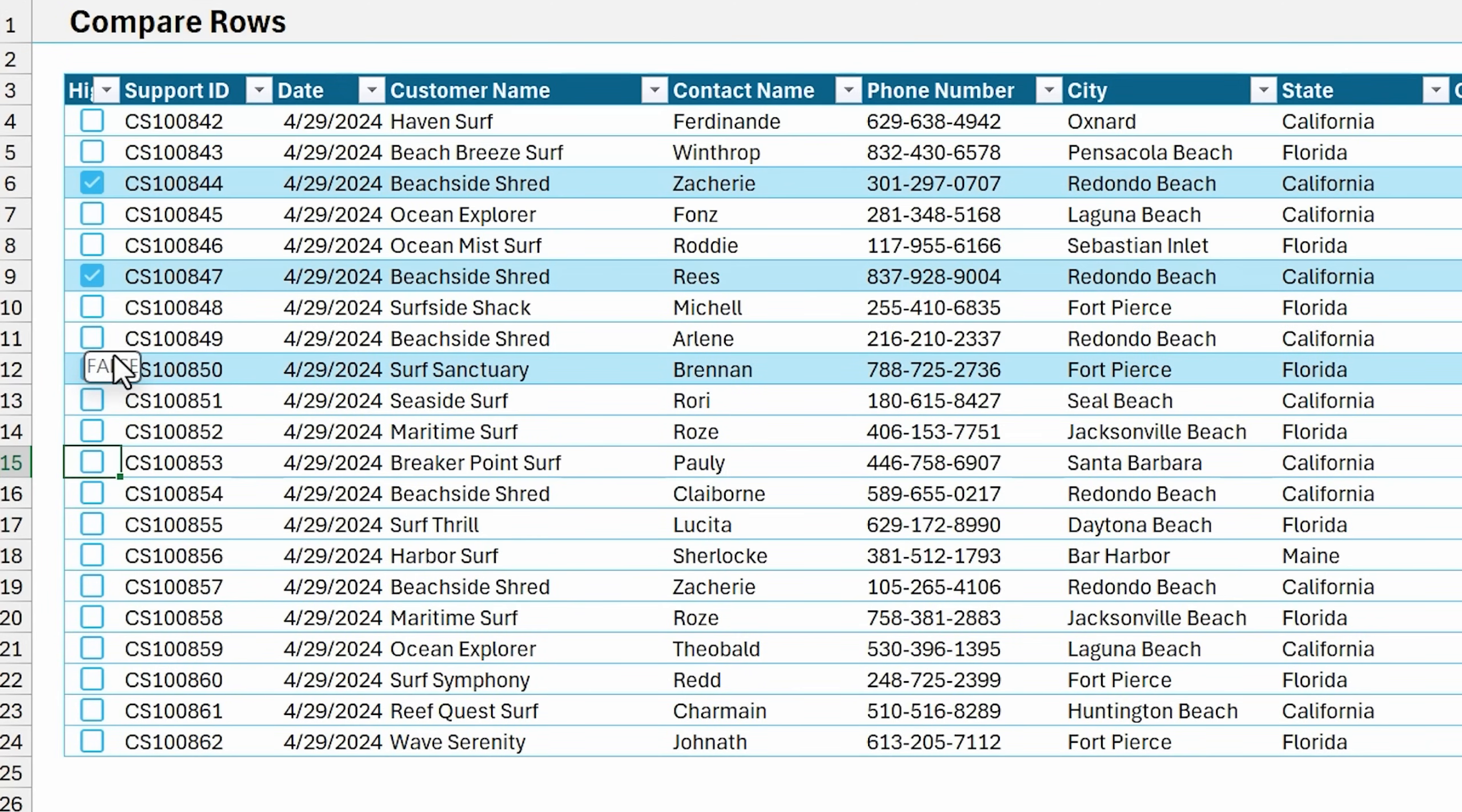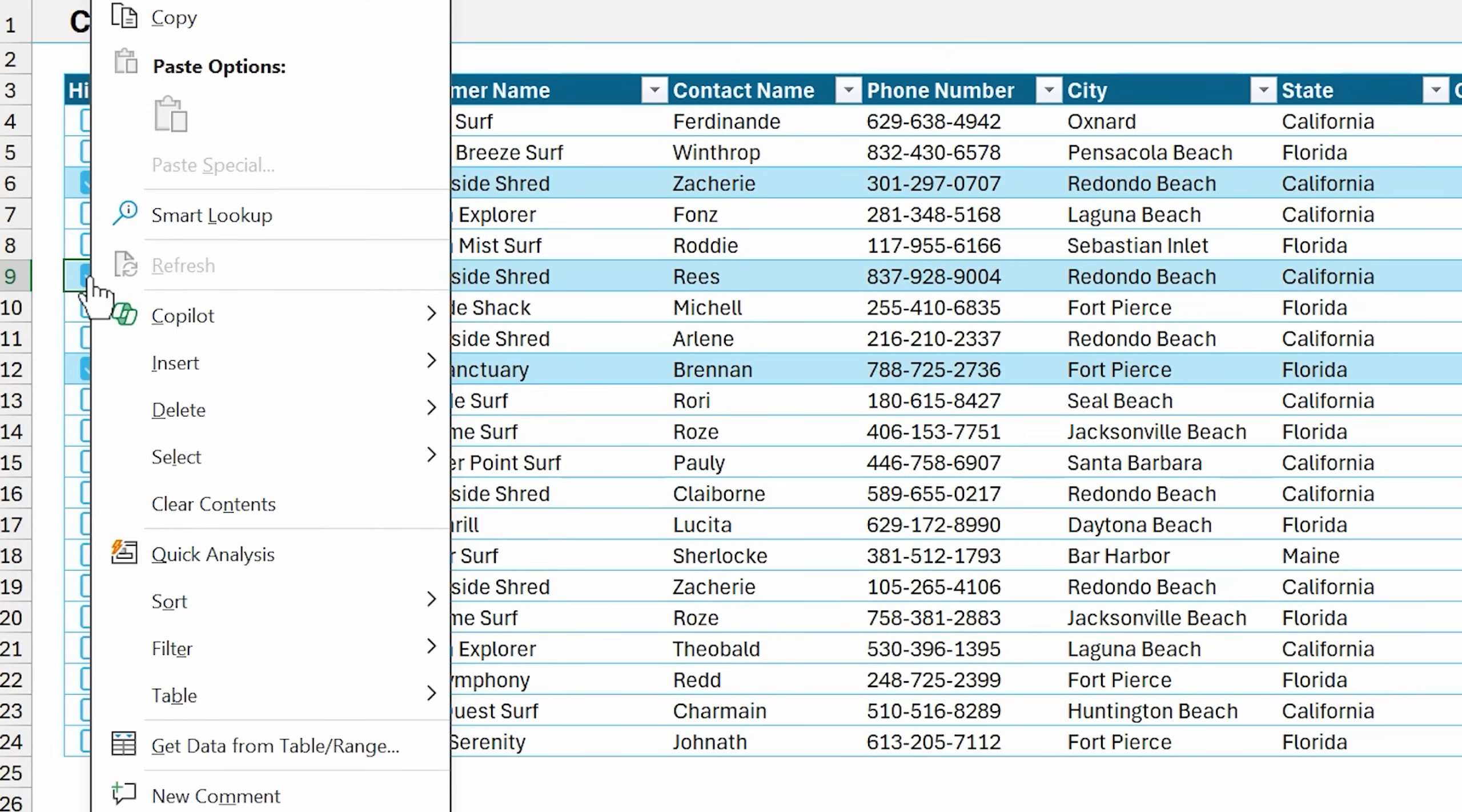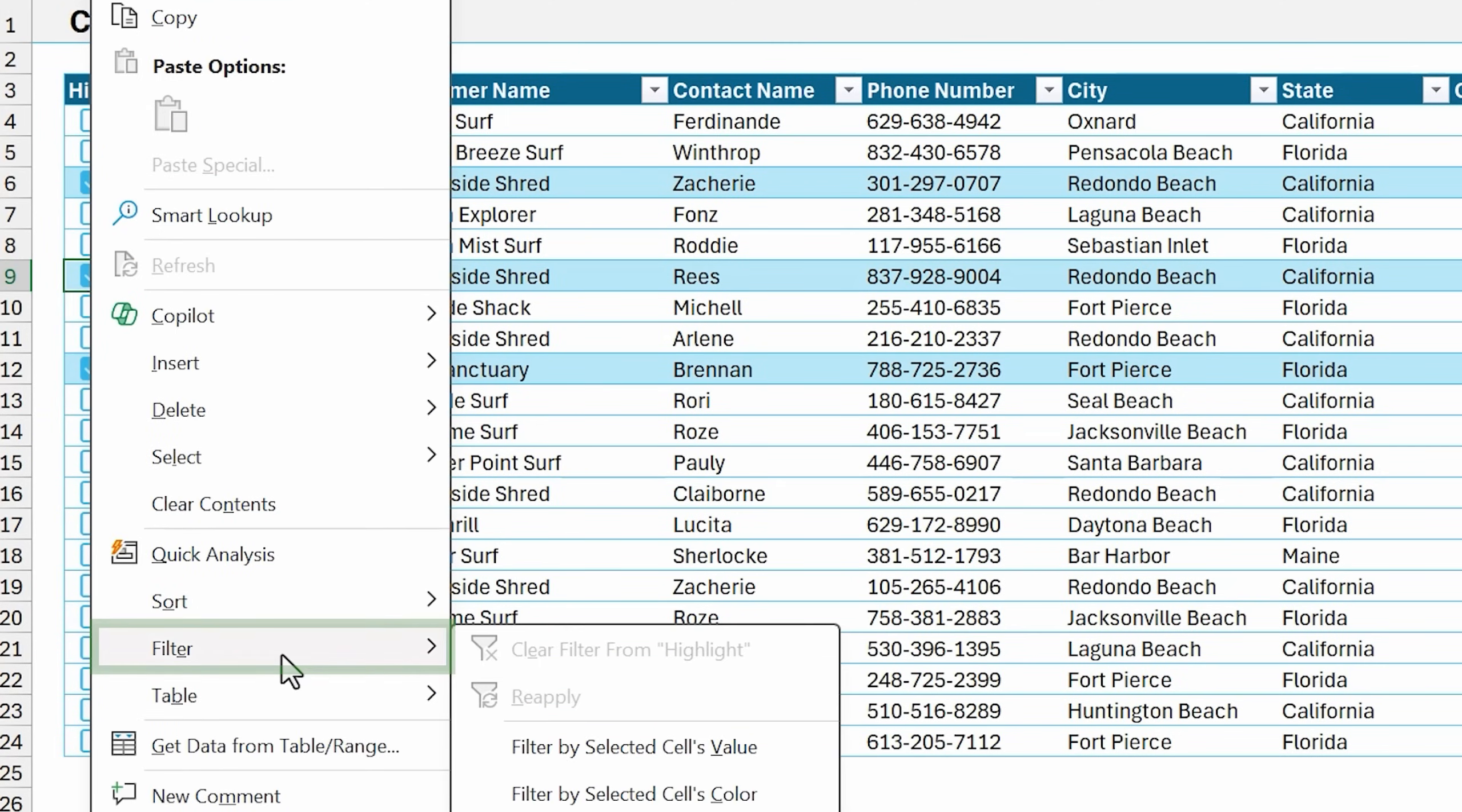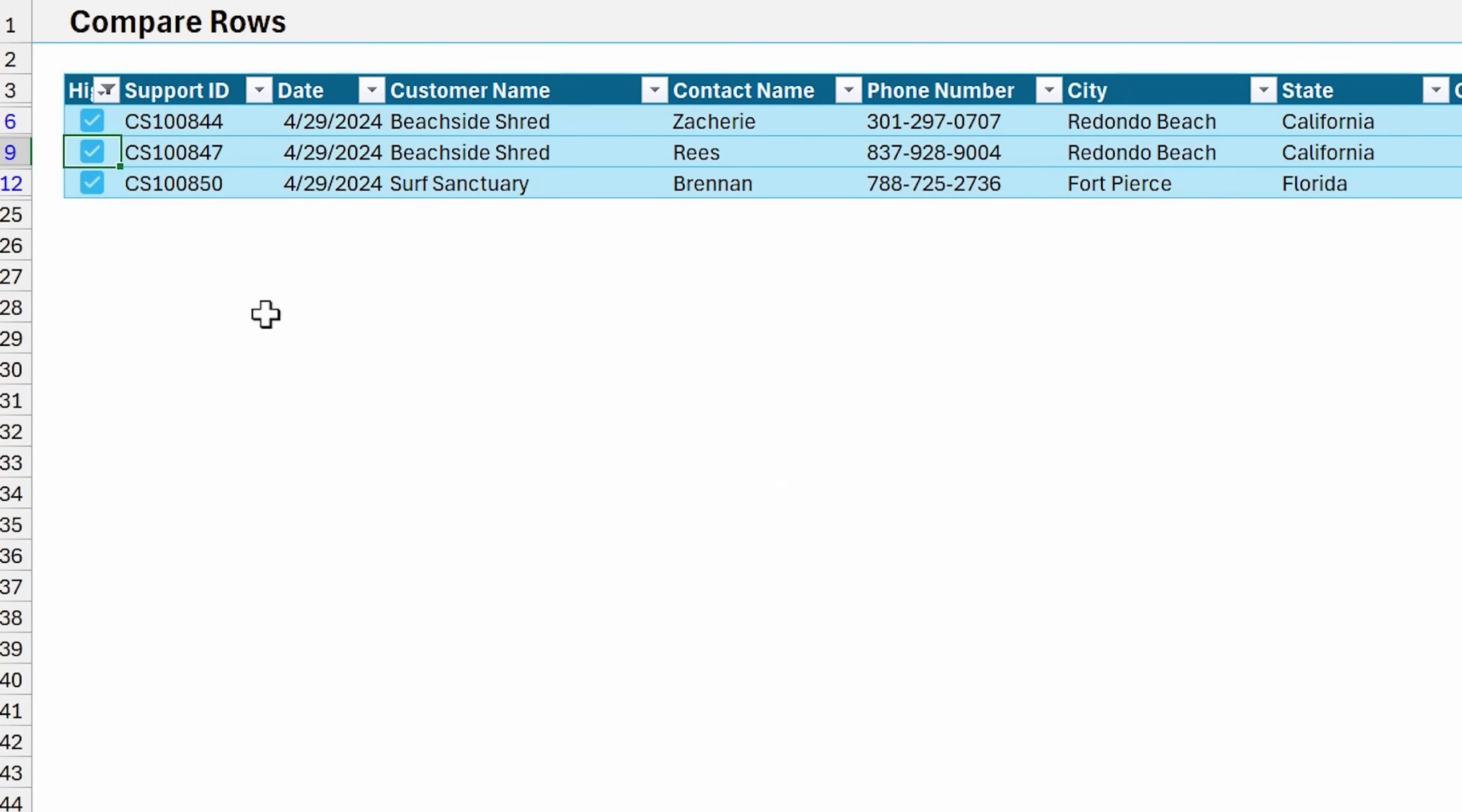One little pro tip here on this filtering: if you're way down or you're not near the filter drop down menu, you can just right-click on any cell that contains the checkbox, filter, and filter by selected cell's value, and that will filter for all the true values.